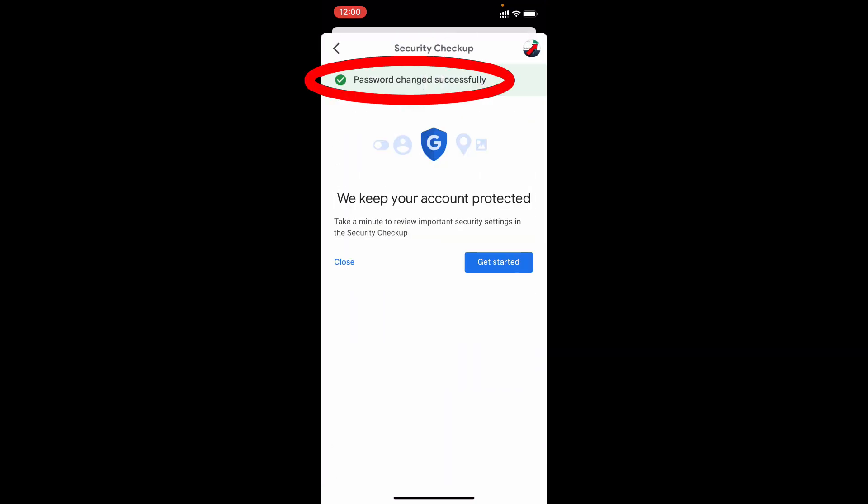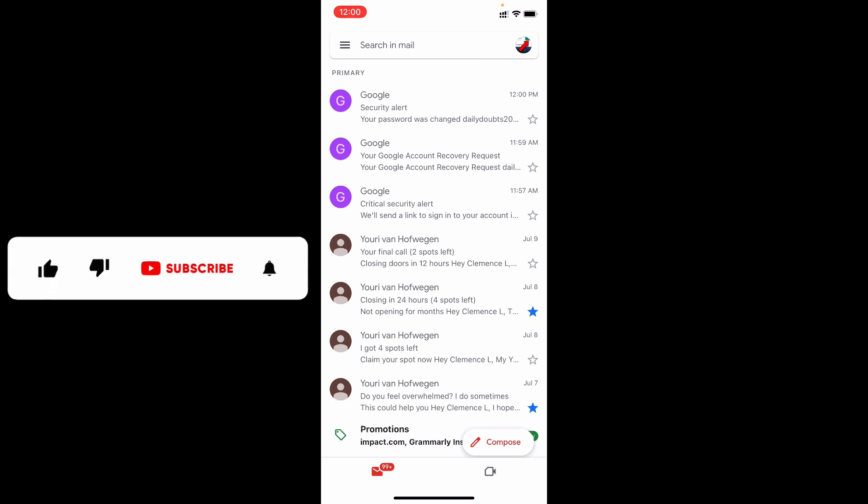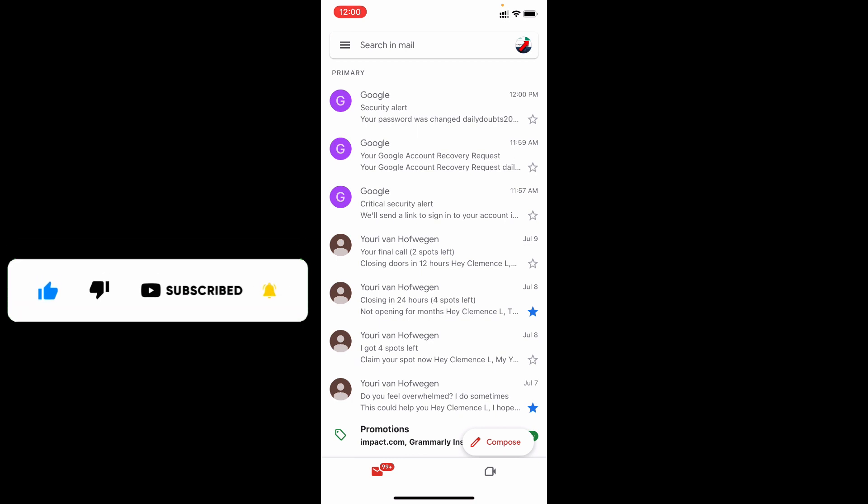That's it. Now you successfully changed your gmail password using your iPhone and iPad. I hope this video helps you. If it really helps, leave a like and share this video with your friends and neighbors. Thanks for watching.